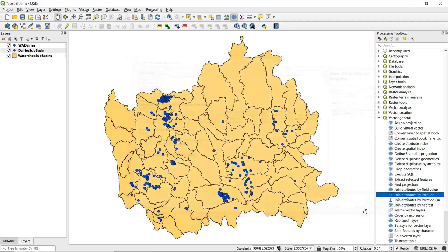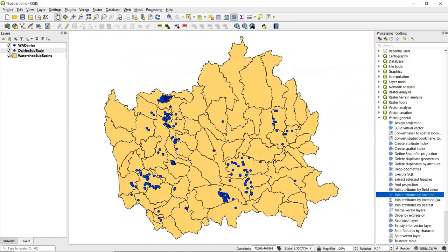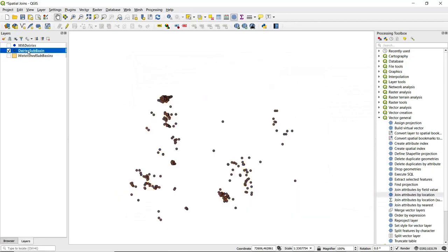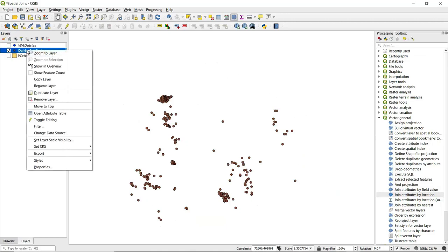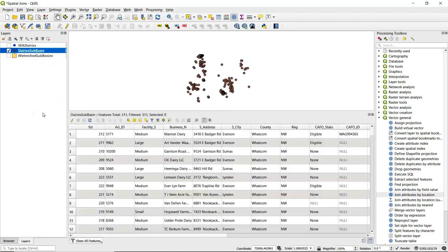Go ahead and close this box. If we just turn off these two layers here, we have our dairy sub-basin, our new output here.